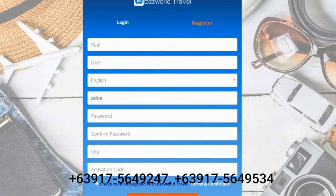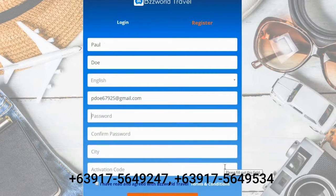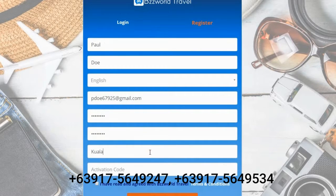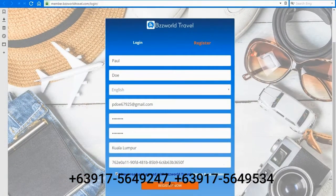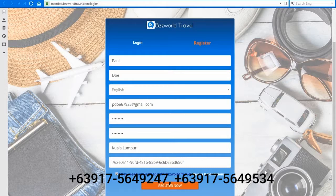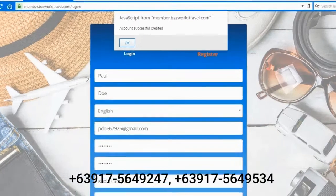Now fill in the form with all the required fields, then paste in the activation code from the email. You can now read the terms and conditions, and when you are ready, tick the box to agree. Finally, click Register.